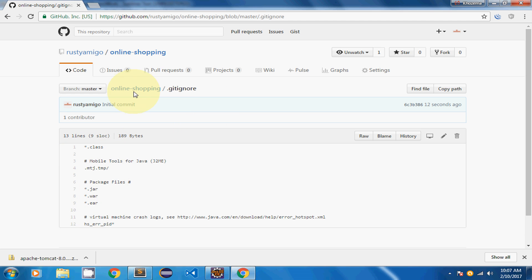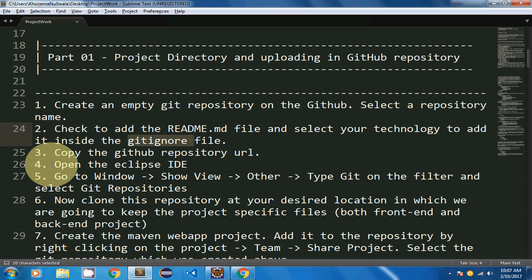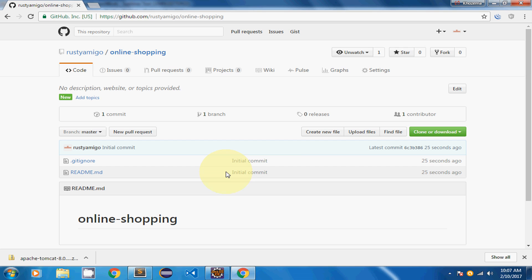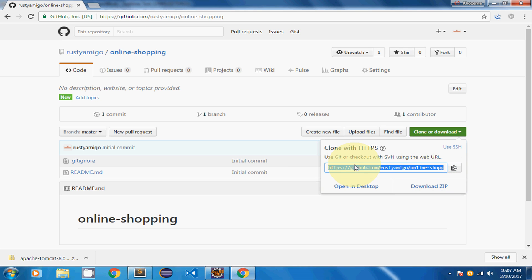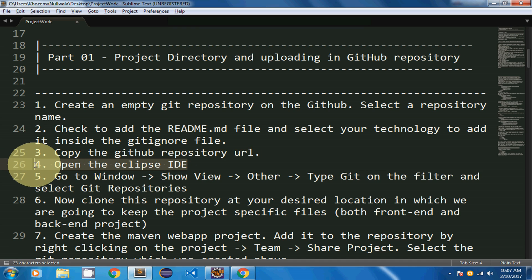In step three I'm going to copy the GitHub repository URL. You can find it by clicking the 'Clone or Download' button — that is your GitHub repository URL. I've copied it to the clipboard. Next I need to open Eclipse, which I have already opened.